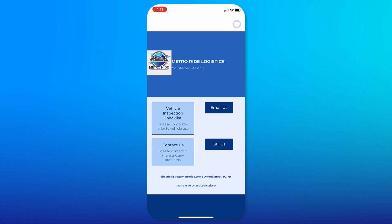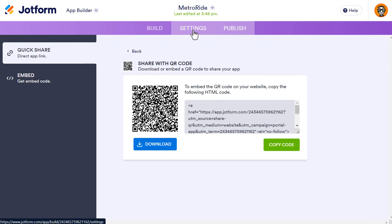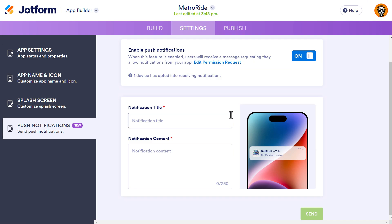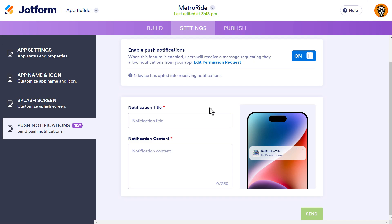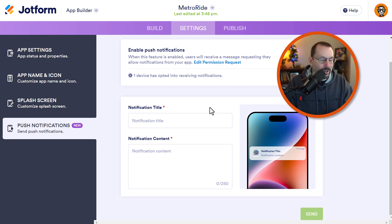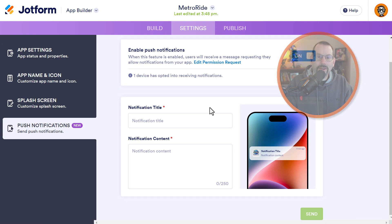Let's go back to the computer and send a push notification. We go back to Settings and then to Push Notifications. Every time you want to send a push notification, you have to log into your app builder and send it manually through this interface on desktop, or via the JotForm mobile app. I asked JotForm if automation or scheduling would be possible — they've put in a request to the developers, but whether that's going to happen, I'm not sure.